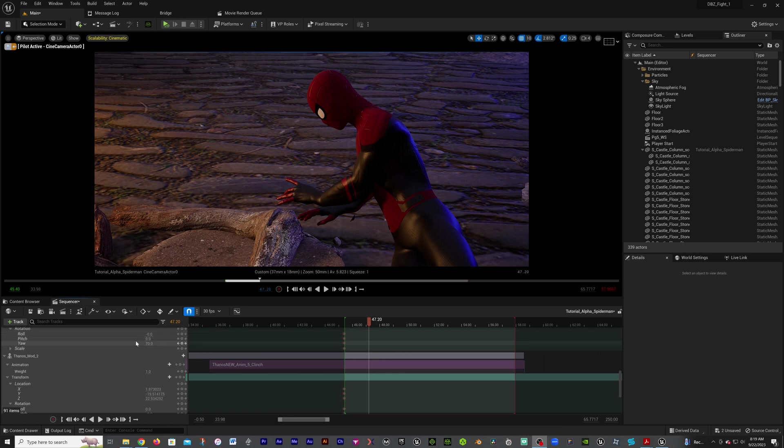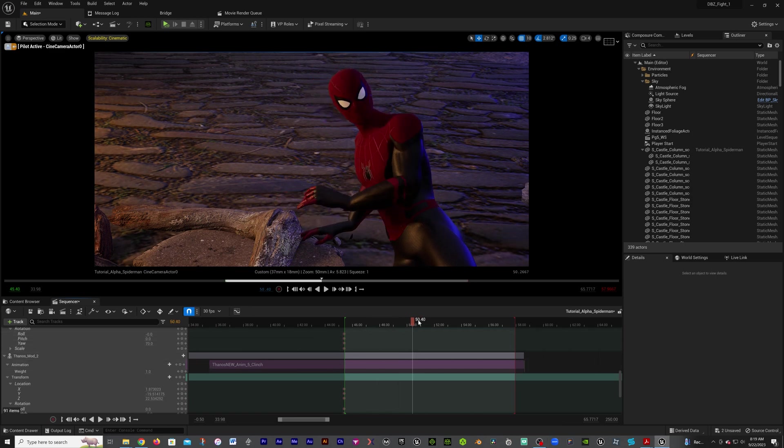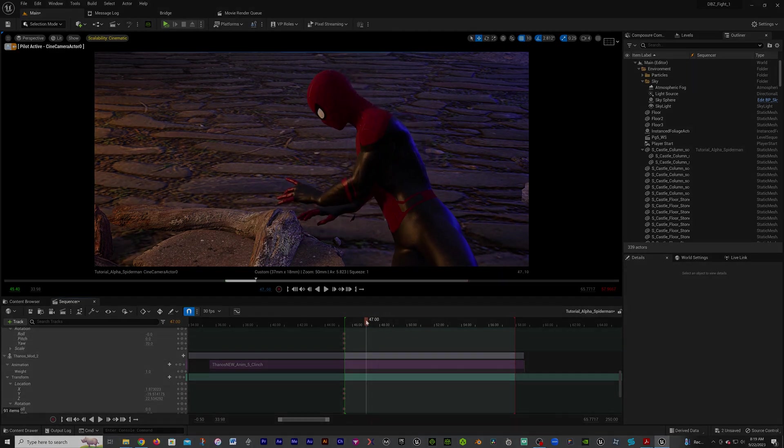Hopefully that helps you to get your alpha channel out there. Keep creating and I'll talk to you later.